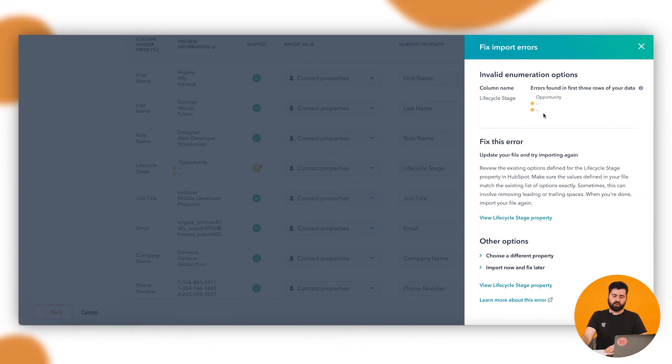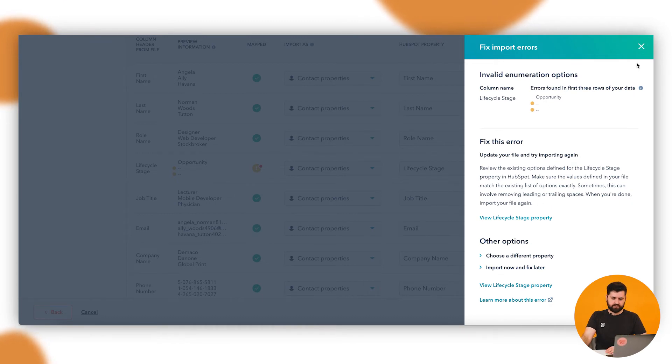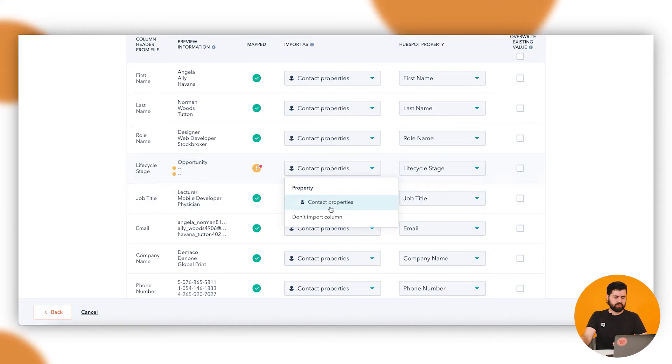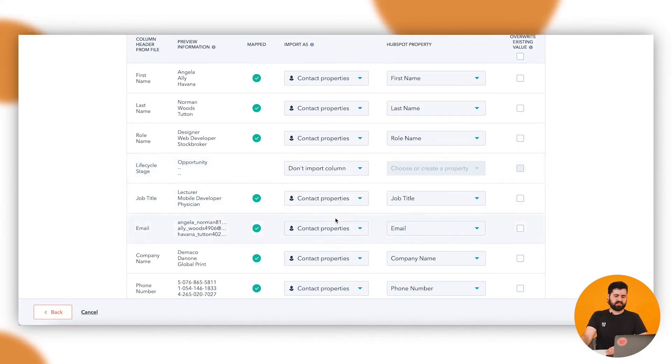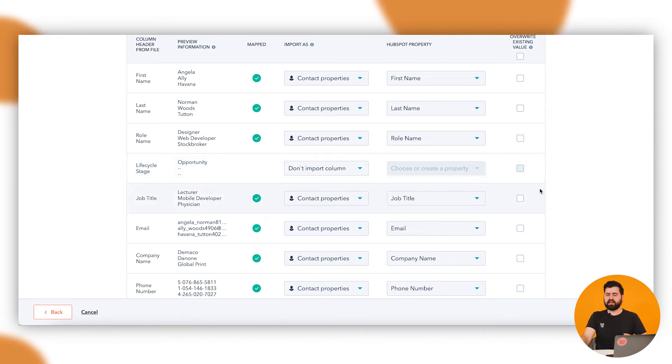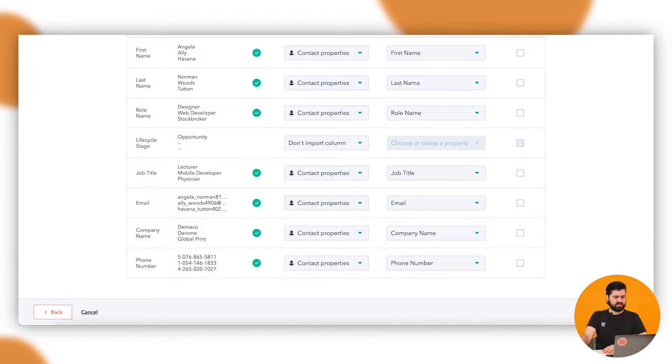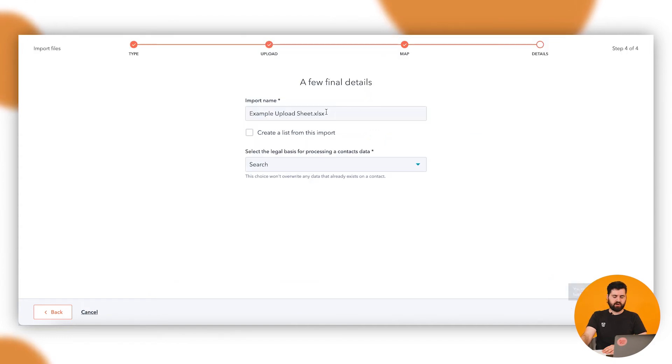You can click through and you can have a look at them, and sometimes it'll give you the option to update that. But in this case, because I know that opportunity was the only one in that whole document, I'm just going to say don't import column and I'll go and I'll update that later on. So we scroll down here, we've gone through and checked everything. Everything lines up. You click on next.